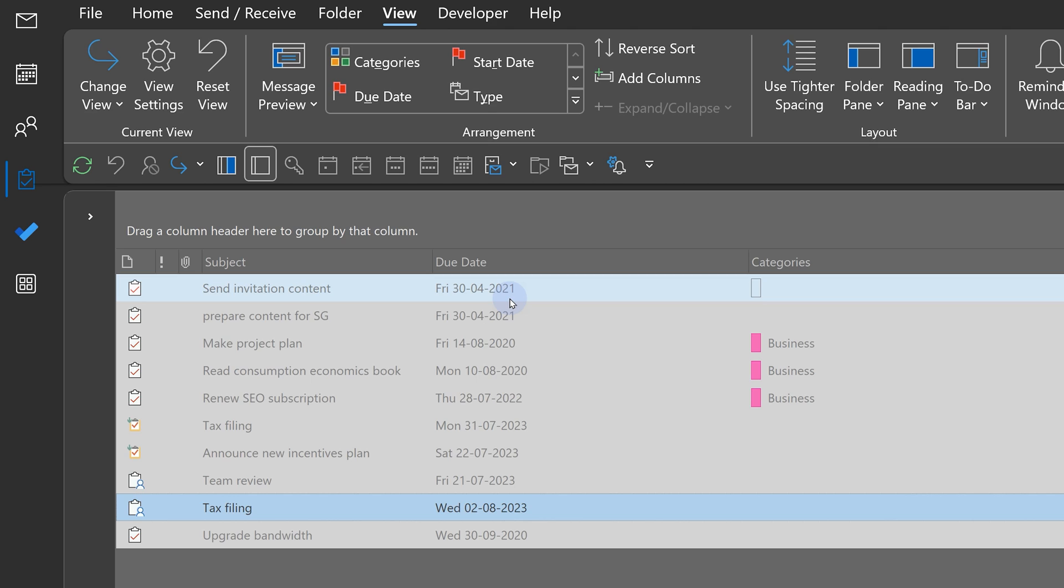But here is the problem. I can see the due date but that alone is not enough. I want to know when I actually completed the task and I want to see the difference. Did I do it on time, before time or it was delayed?